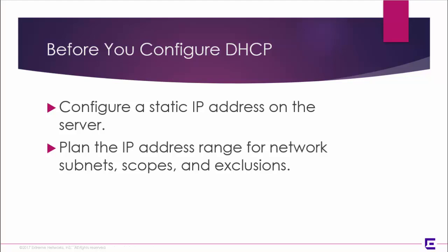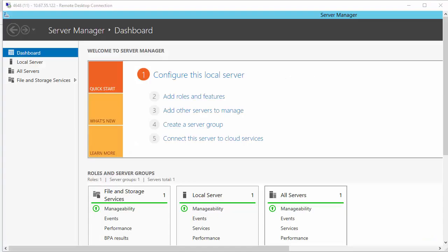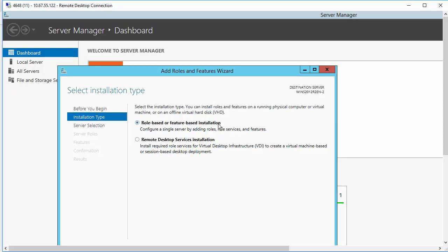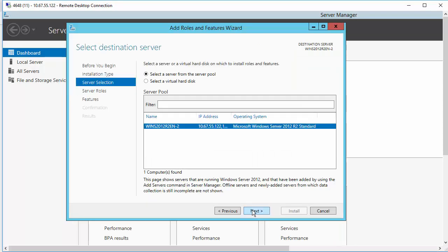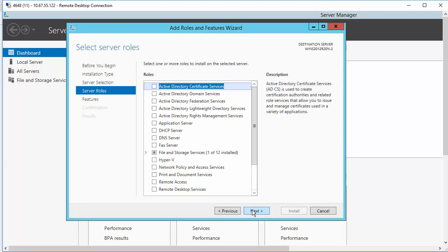Let's get started on the Server Manager dashboard. We're going to add roles and features. The installation type is role-based. Then select the server to install DHCP.